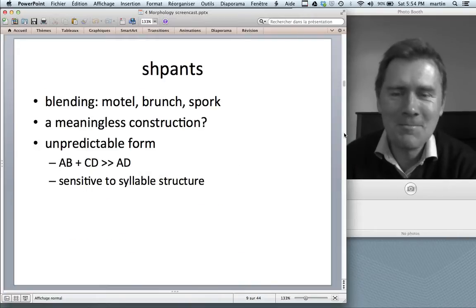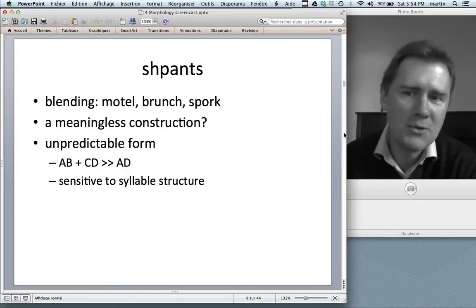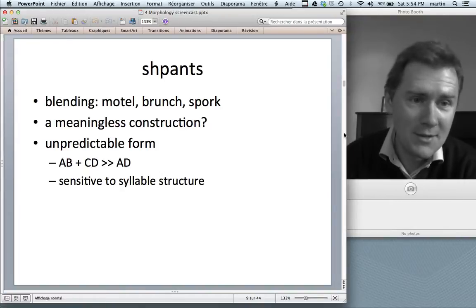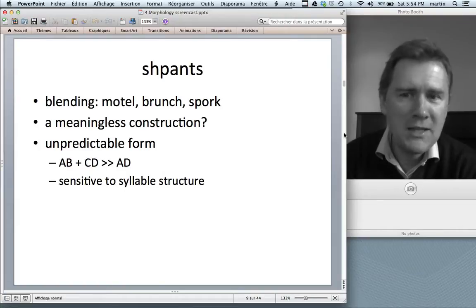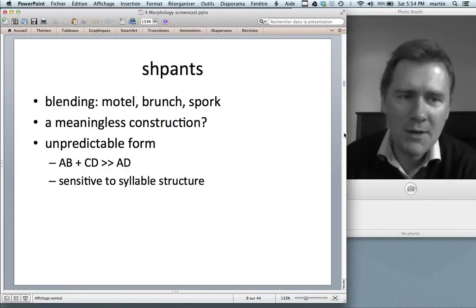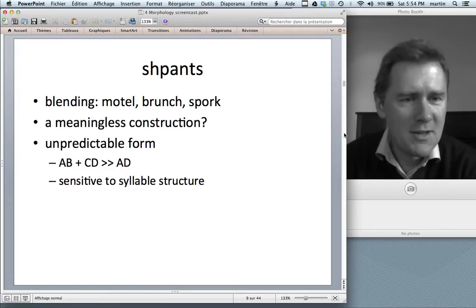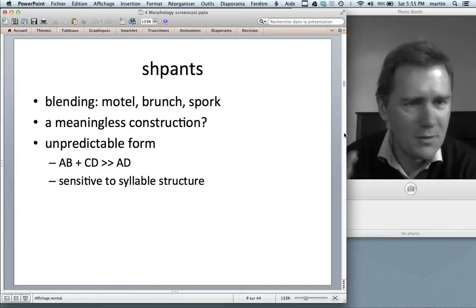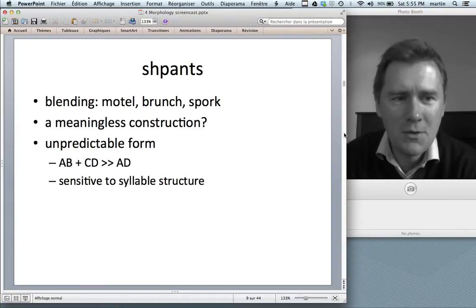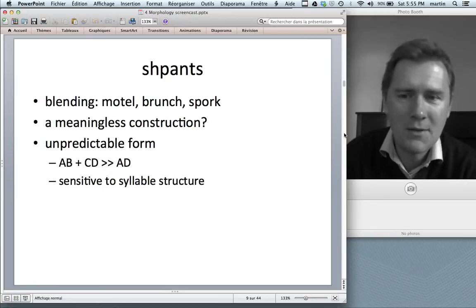Spants — this illustrates a word formation process called blending. The usual suspect examples are motel, brunch, spork, and the like. I'd like to raise the issue of whether blending could be a meaningless construction — a generalization that is purely formal and not meaningful. Remember, the problem is that constructions are viewed as form-meaning pairings. So if we have generalizations that are purely formal with no associated meaning, then construction grammar is really in trouble. Is blending an embarrassment to constructional theory? Well, it's clearly a formal generalization.